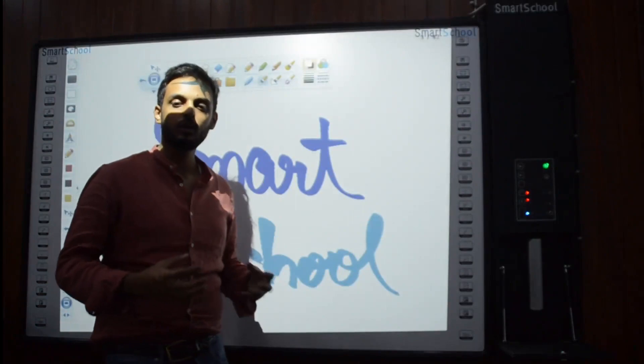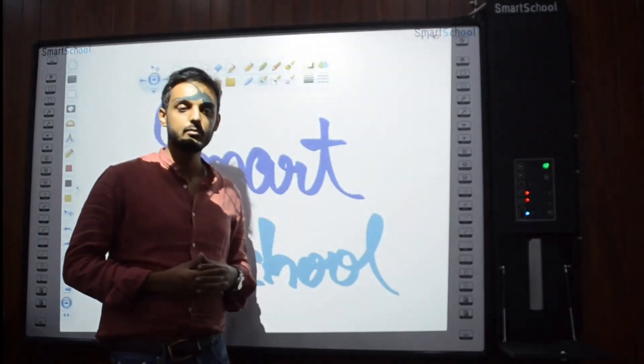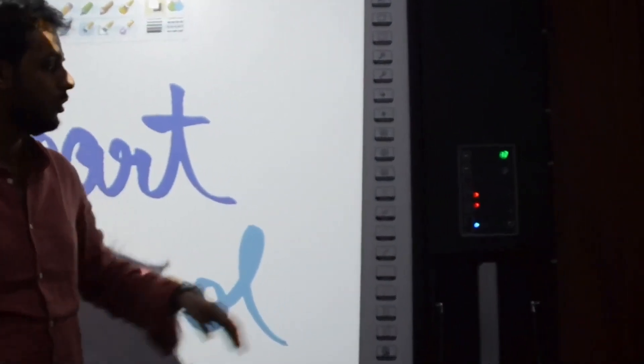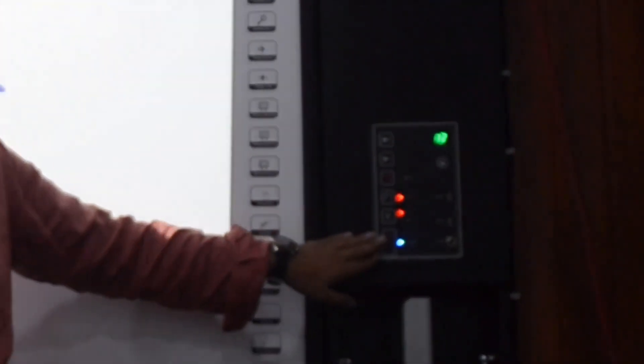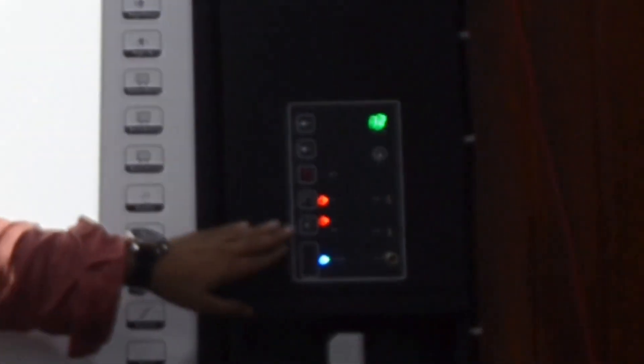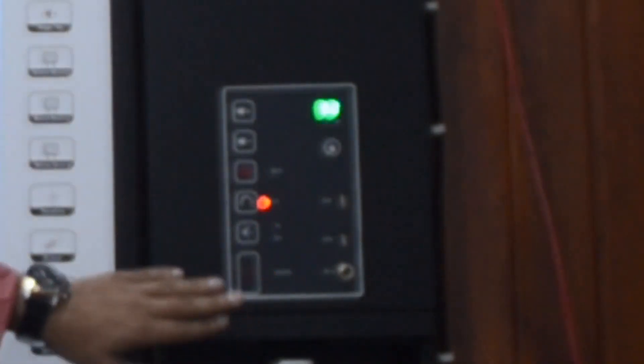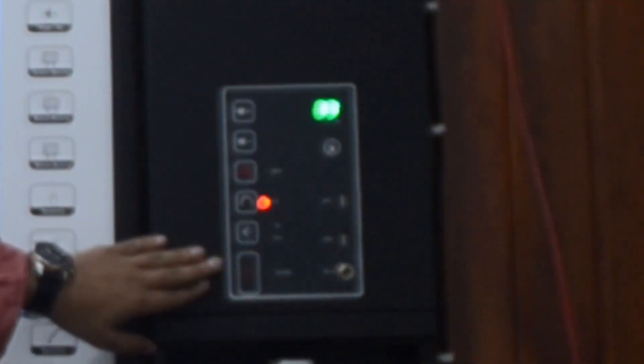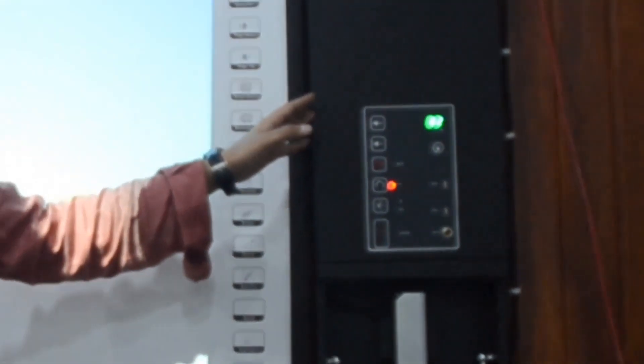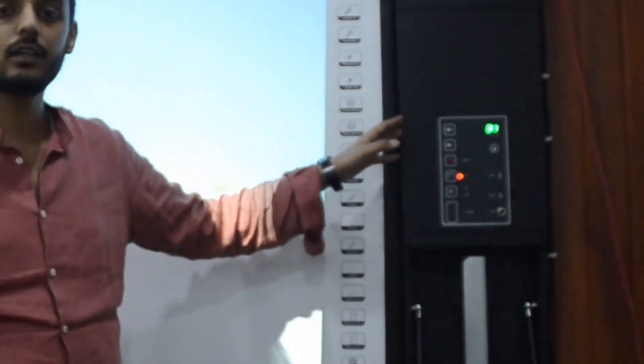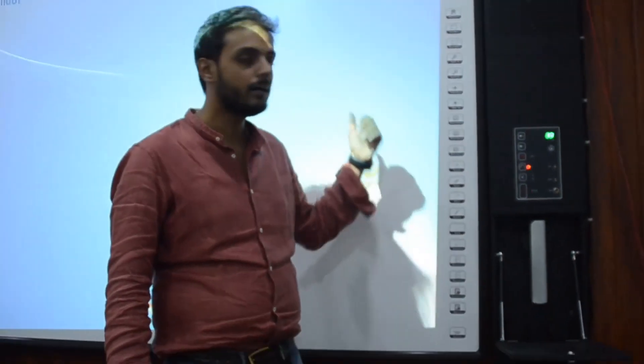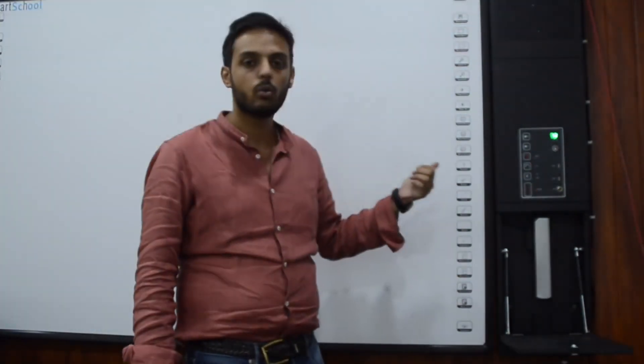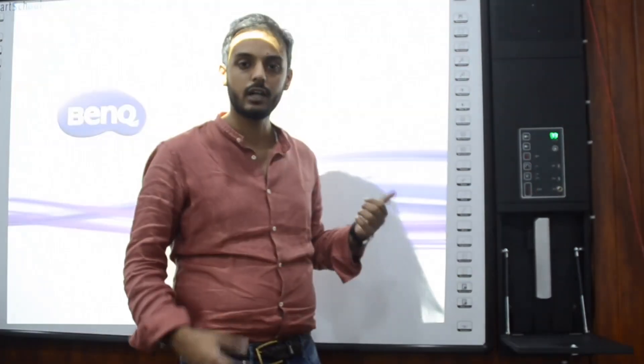Switching off the entire system is as simple as turning it on. You can press this power button to turn off the entire system. When you press this button then automatically the system would shut down and all the equipment connected to this total teaching solution which is the projector, the whiteboard and the system would turn off gradually.